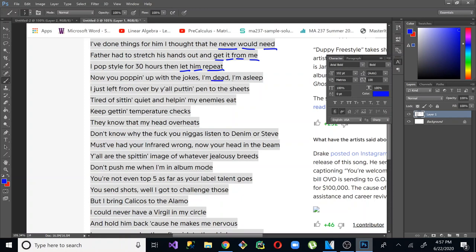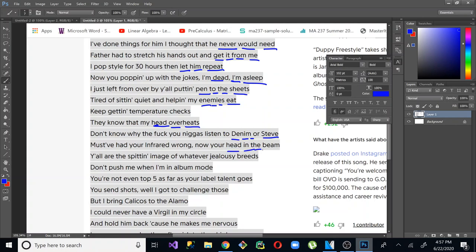I've done things for him I thought he never would need. So you have never would need. And this is two syllables. Get it. So never get it from me. And then let him repeat. So you have never get it, let him, dead, asleep, pen to the sheets, enemies eat. That's four syllables there. Pen to the sheets, four syllables. So all these are four syllables.